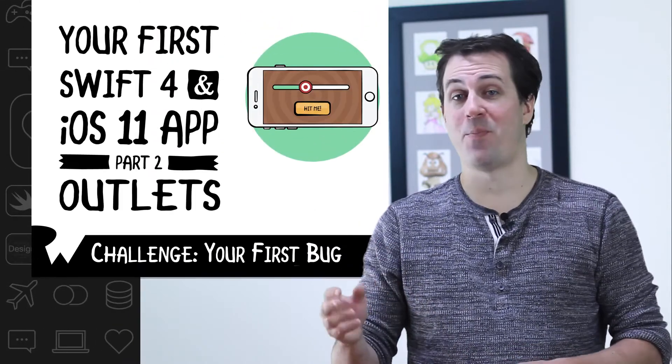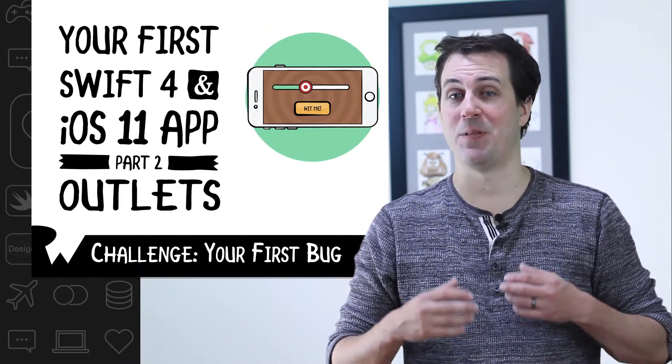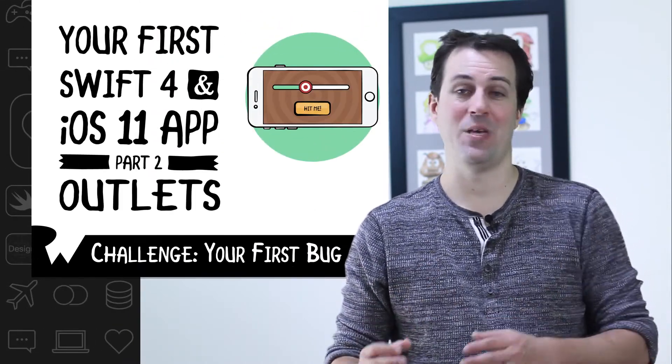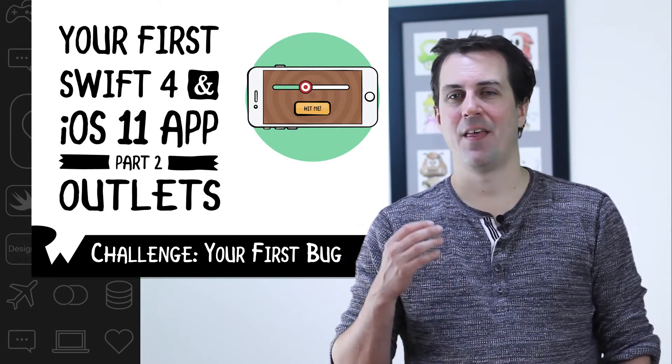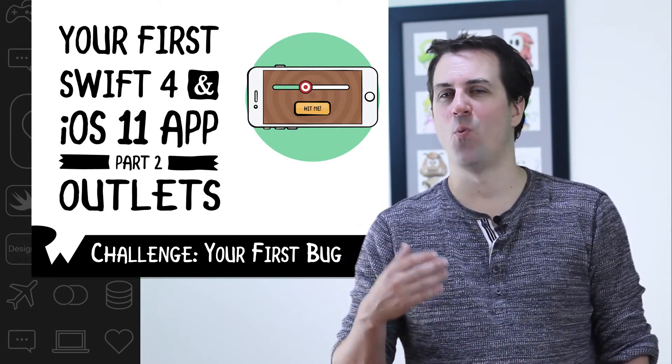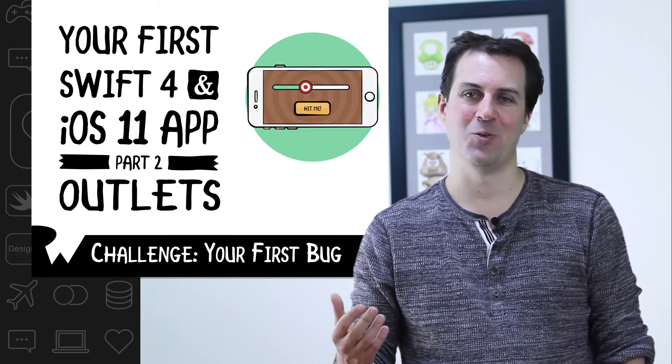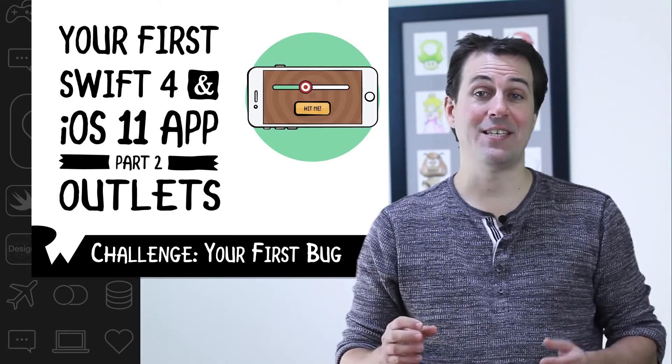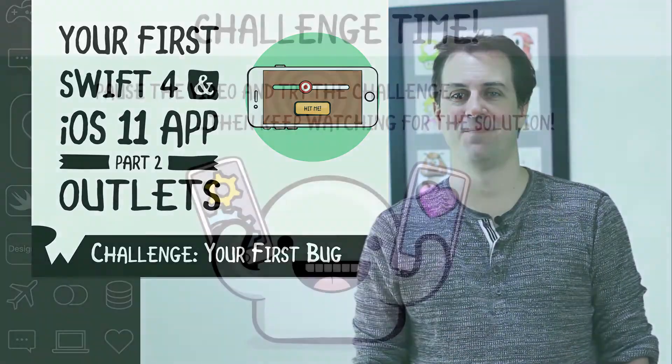So now it's time for your challenge. Your challenge is to pause the video and see if you can make the app display the right value, even when the app first starts up. Here's a hint: try to think through why the value might be zero in this situation. All right, that's it. Now pause the video and good luck.